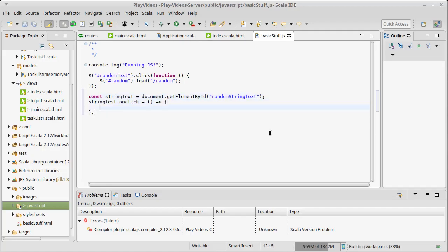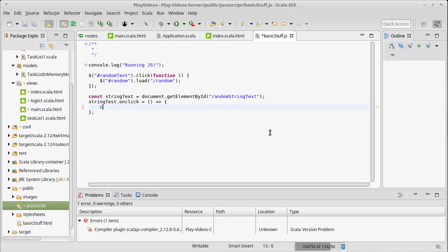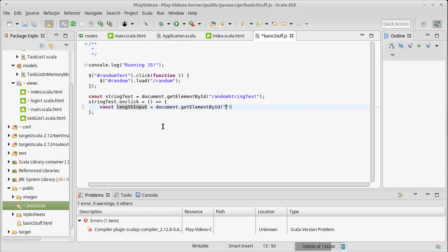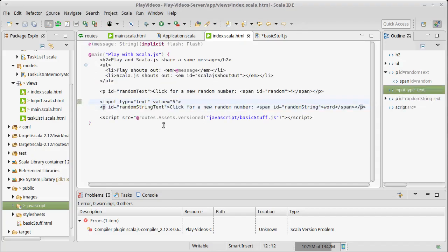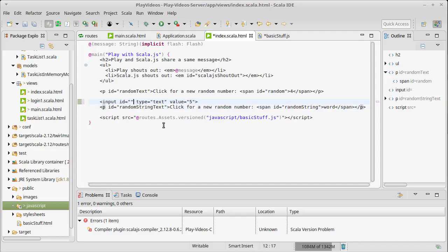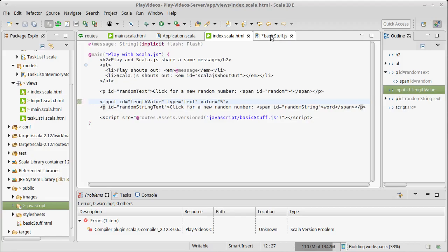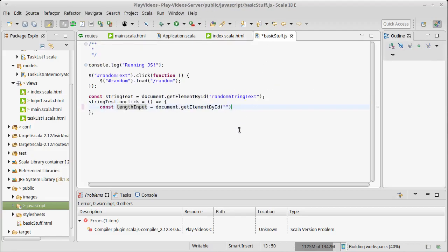Put semicolons in. Technically JavaScript has semicolon inference, it's just not nearly as good as Scala's, and so it's considered best practice to put in your semicolons in JavaScript. So what do we want to do when this is clicked? Well, first I want to get the value, so lengthInput equals document.getElementById of, did I give this an ID yet? I did not. Well let's go ahead and do that, about lengthValue.